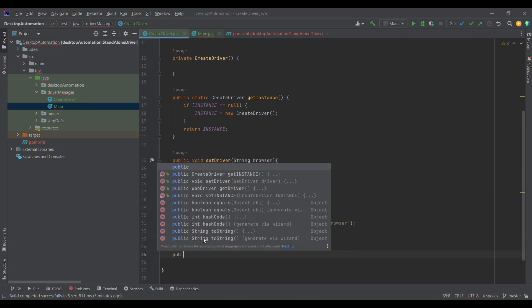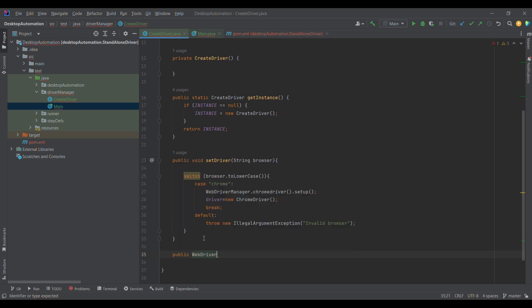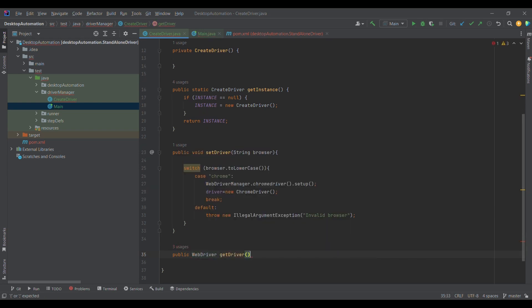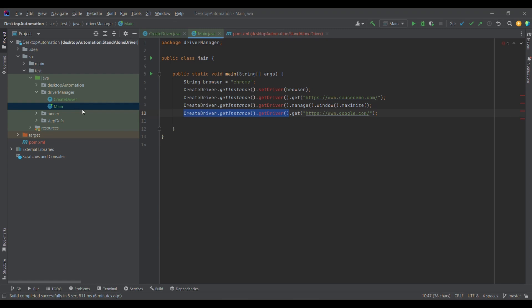The next step is to get the driver using a getDriver() method. I'll be using these methods in the main class — or in any class when talking about Selenium or the Page Object Model. In this case, I'm using it in the main class. The getDriver() method simply returns the driver. So I've set the driver based on the browser and now I'm returning it.